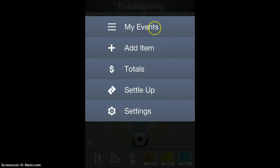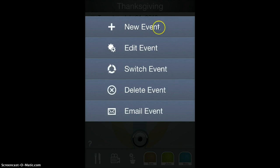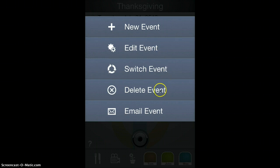From here you can select a bunch of functions under the My Events item. You can create new events, edit your event definition, switch events, delete events, and email your current event.